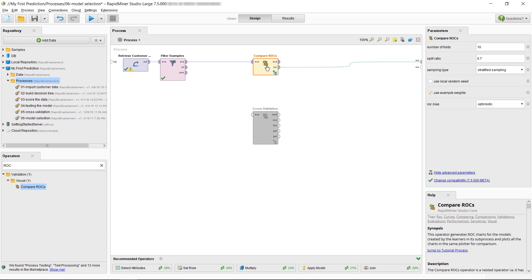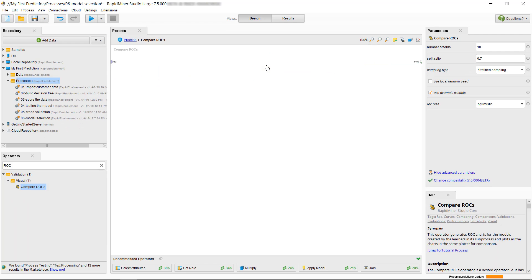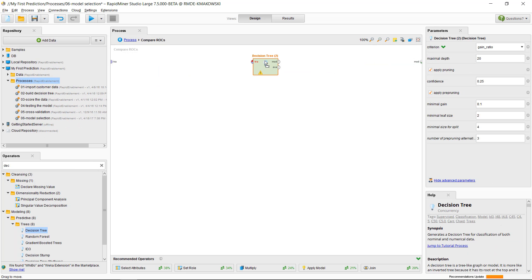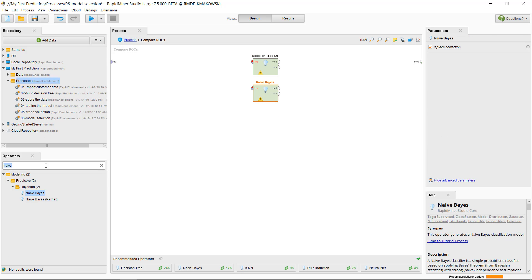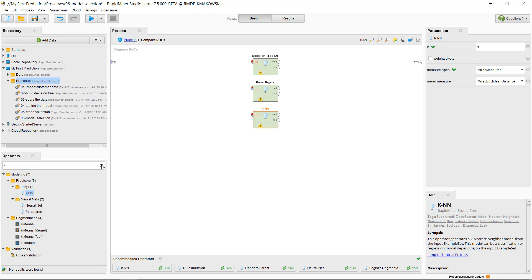Through the magic of video editing, we will set up the Compare ROCs operator with our five pre-selected machine learning algorithms quickly.